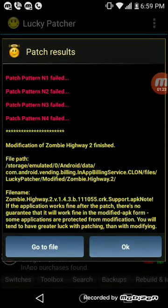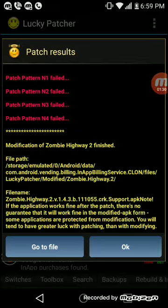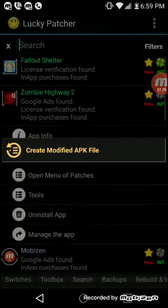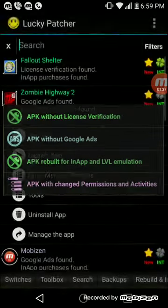Alright guys, I wanted to show you this. So this one didn't work. This is a once in a blue moon chance that this won't work. All you got to do is basically redo it. So open menu, patches.